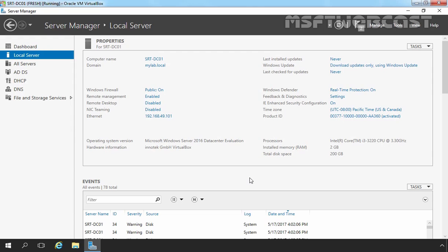This is our domain controller, and on the domain controller I am already logged in as a domain administrator. So we have sufficient permission to install WDS on the server. We have successfully installed and configured Active Directory, DNS, and DHCP on the server. But before installing the WDS role, let's verify that.